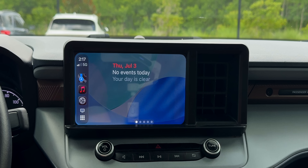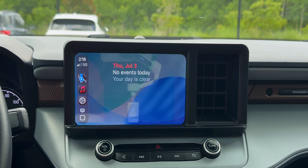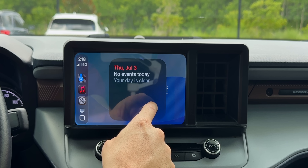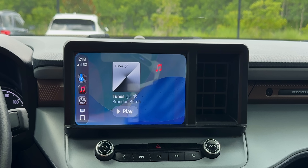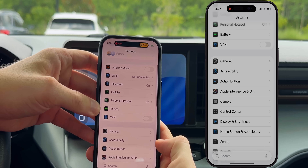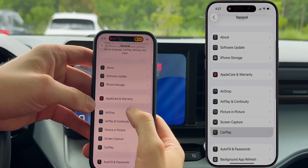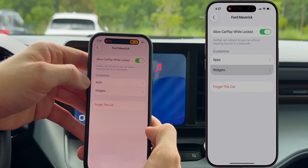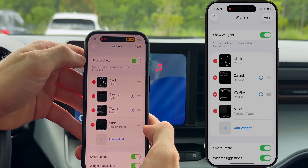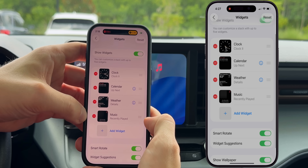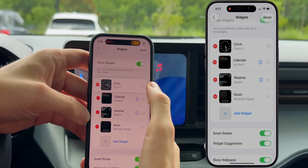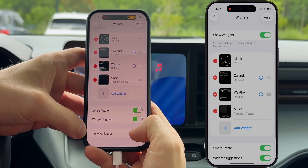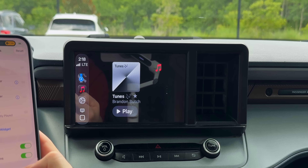If we swipe over one more time, you can see that for the first time on CarPlay, we have customizable widgets. By default, you can scroll up and down through these different widgets. You can also customize them on your iPhone by going into Settings, then General, then CarPlay, selecting your car, and under Customize, you'll now see Apps and Widgets. In the Widgets section, there's a kill switch, reordering by dragging, smart rotate, widget suggestions, and the option to show or hide the wallpaper.